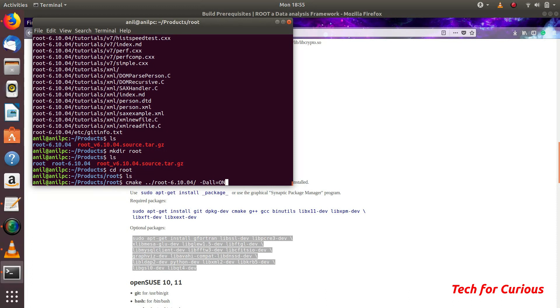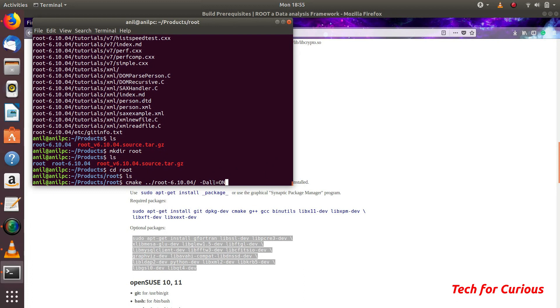Sometimes you use some codes which require various libraries and you don't even know the names of those libraries. In that case it will be helpful. I will just use this command -Dall and make them all on. Otherwise you will just name that thing like -Dmathmore=on like that. But I am making all of them on.